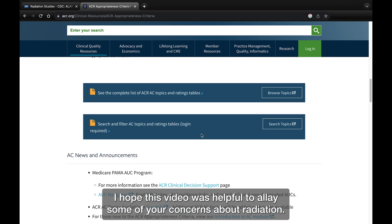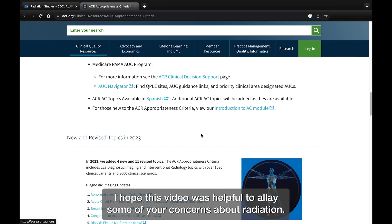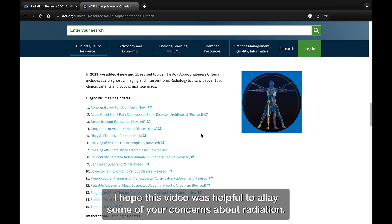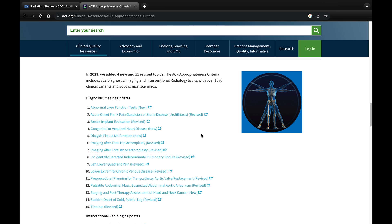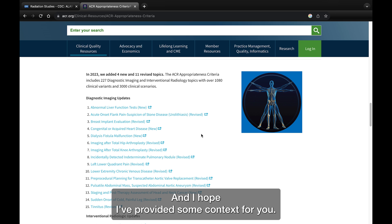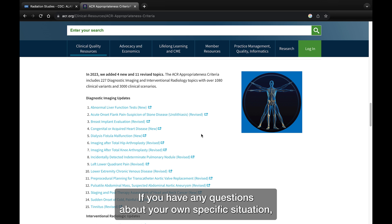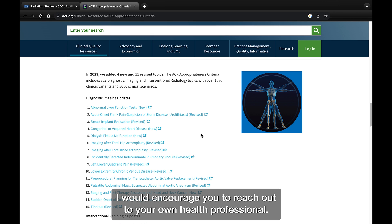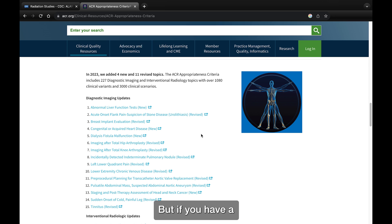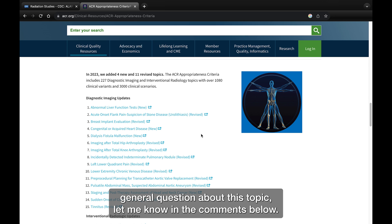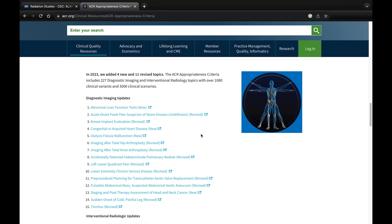I hope this video was helpful in allaying some of your concerns about radiation and provided some context. If you have any questions about your own specific situation, I'd encourage you to reach out to your own health professional. But if you have a general question about this topic, let me know in the comments below. Thanks.